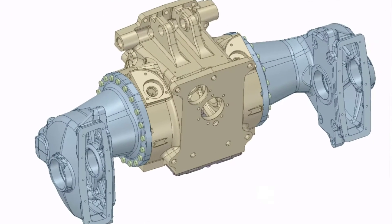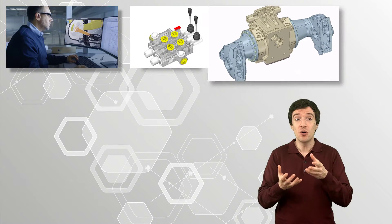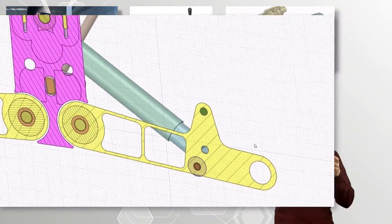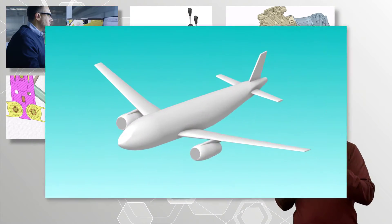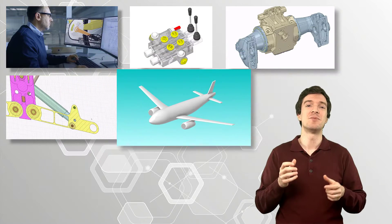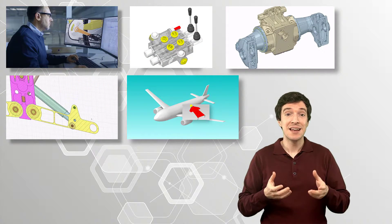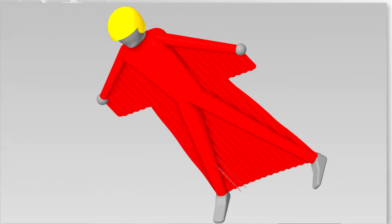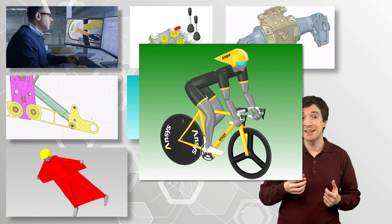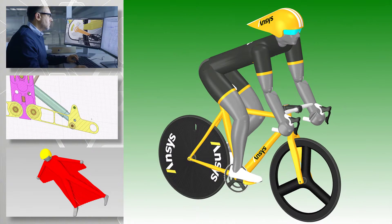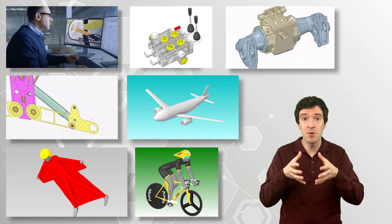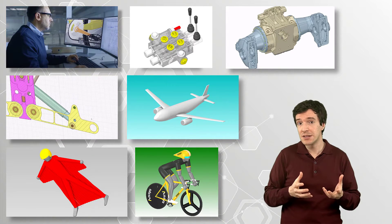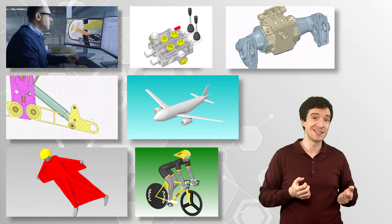We can build components of vehicles or specific mechanisms. We can build entire airplanes and even models of humans, like this skydiver wearing a wingsuit or this cyclist riding a bike. And we can have more and more realistic models as we add more details.